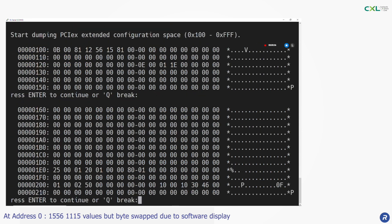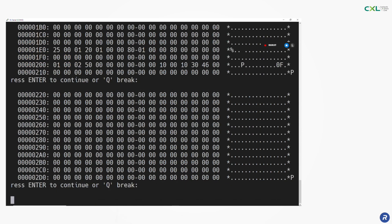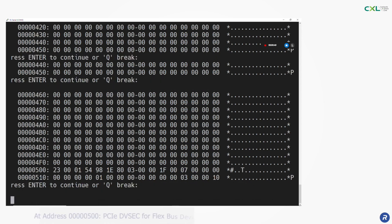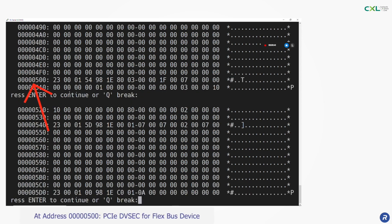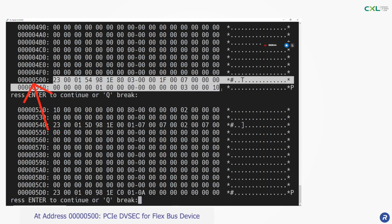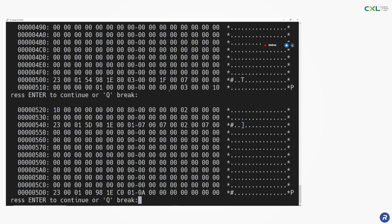At address 00000500 we find the PCIe DevSec for FlexBus device which provides information about CXL status including the enabled protocols .io, .mem and .cache, the number of HDMs etc.